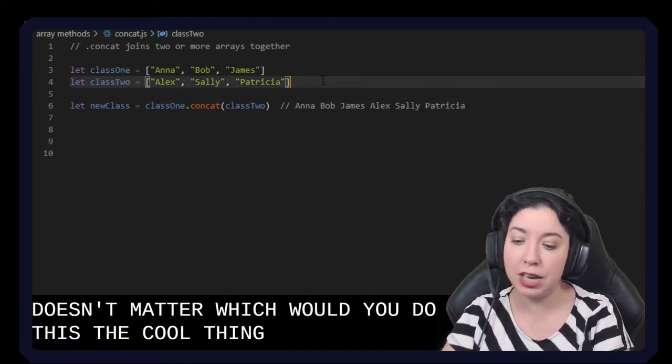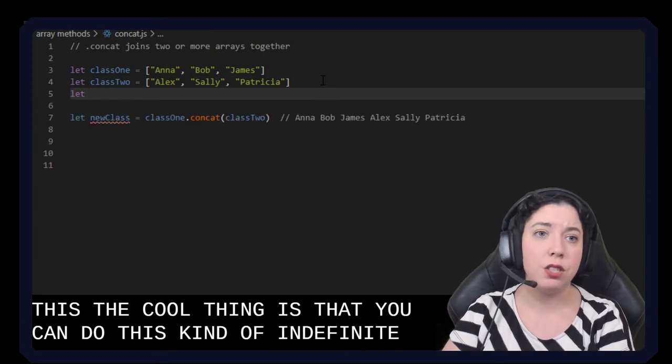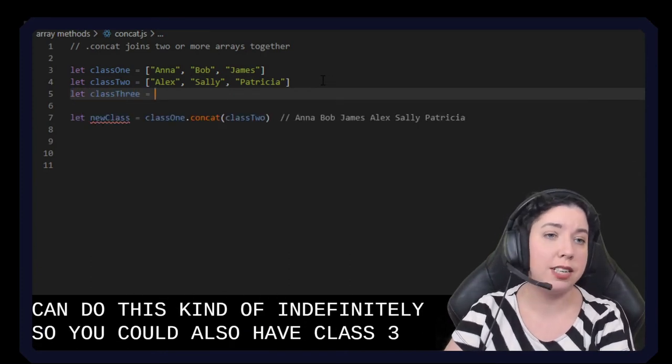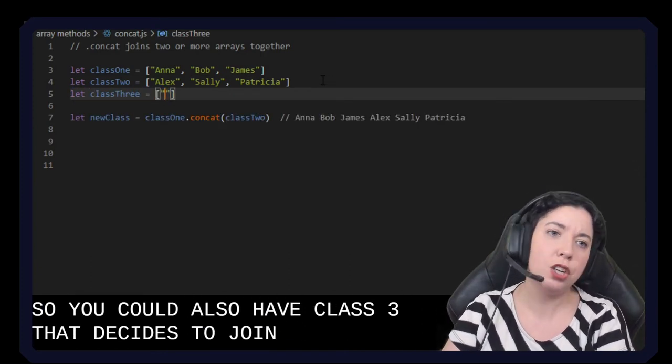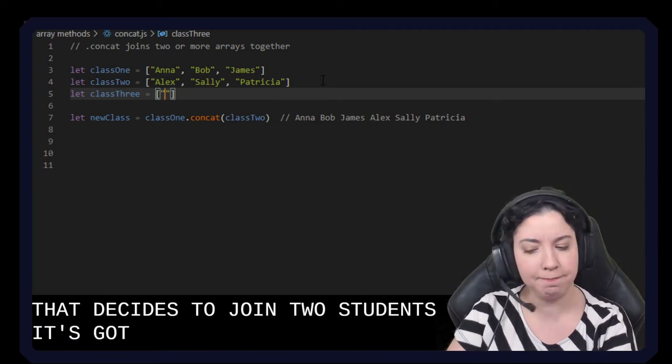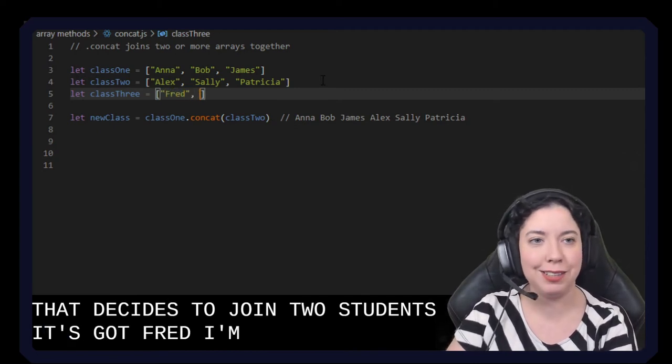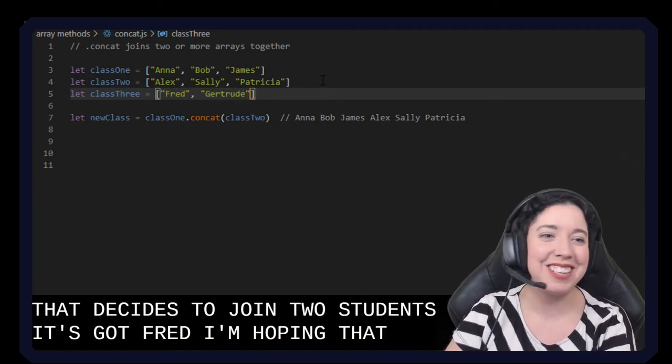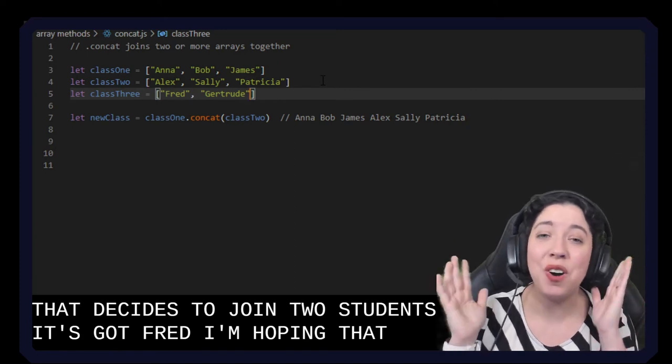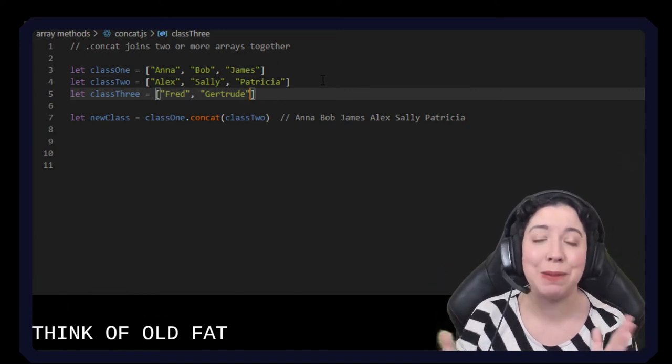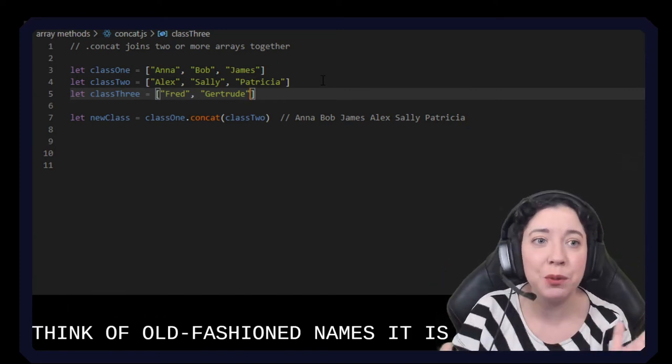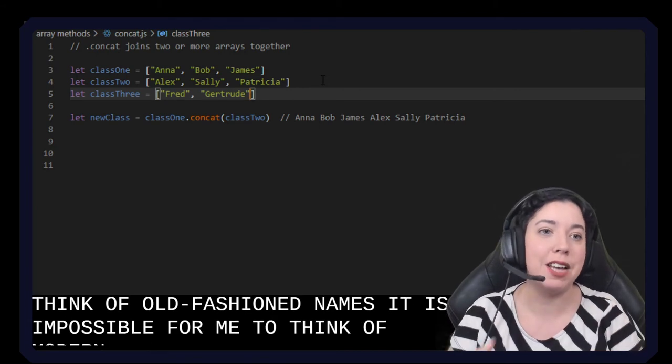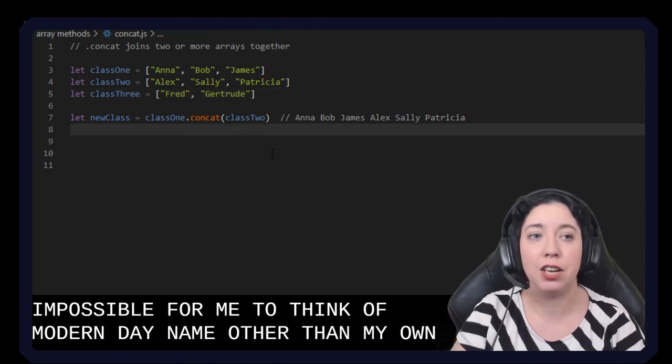The cool thing is that you can do this kind of indefinitely so you could also have class three that decides to join. But it's only got two students. It's got Fred. I'm so bad at... Gertrude. I can't help it guys. I always think of old-fashioned names. It is impossible for me to think of modern day names other than my own. There you go.